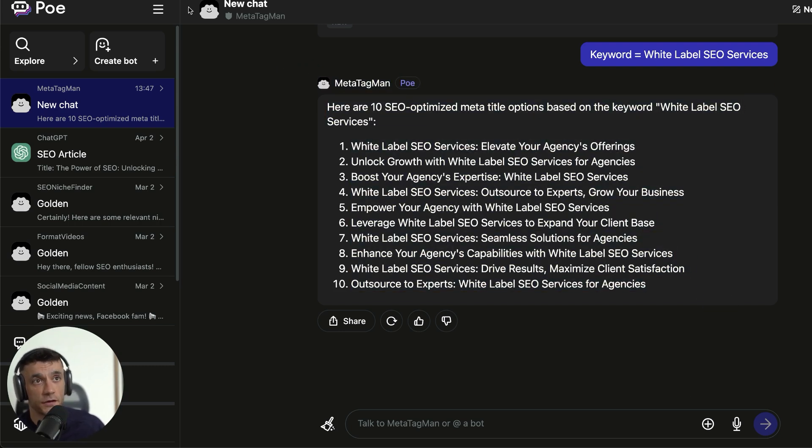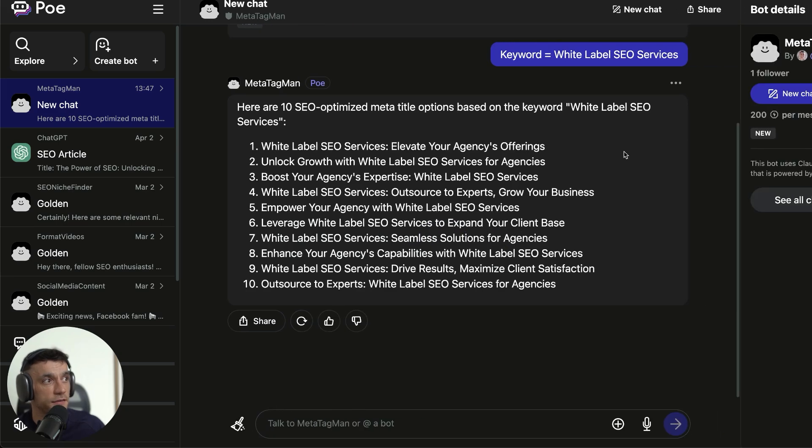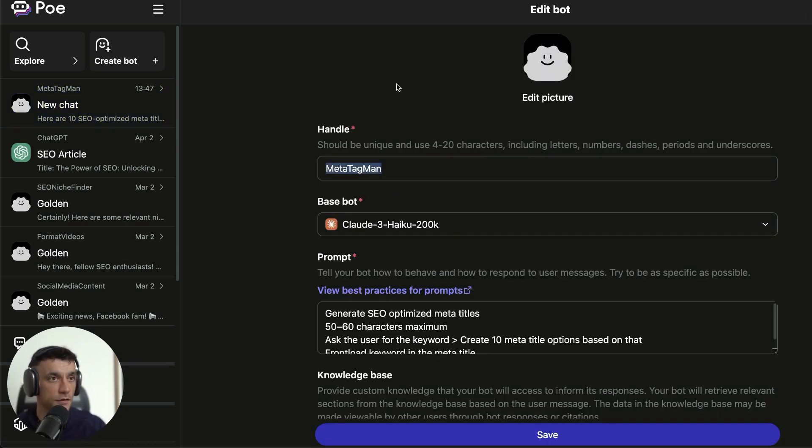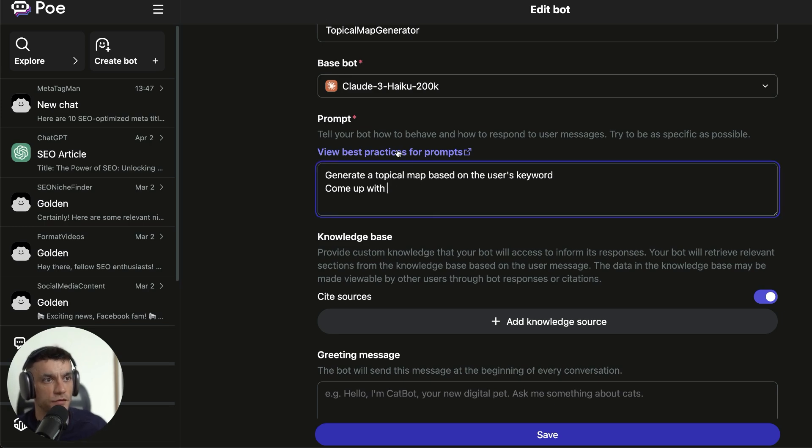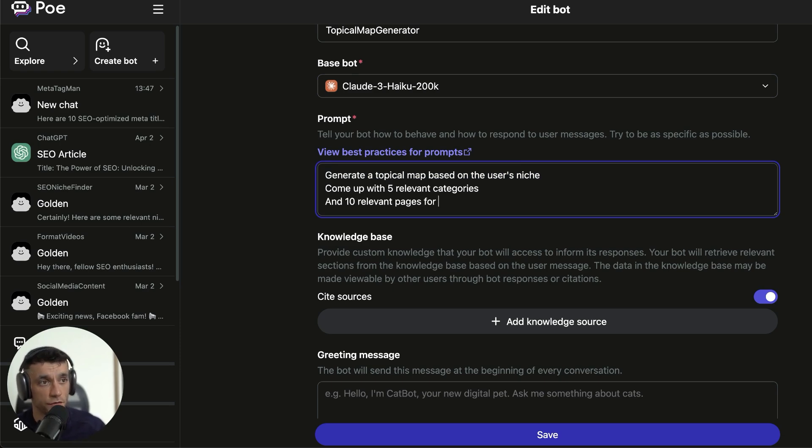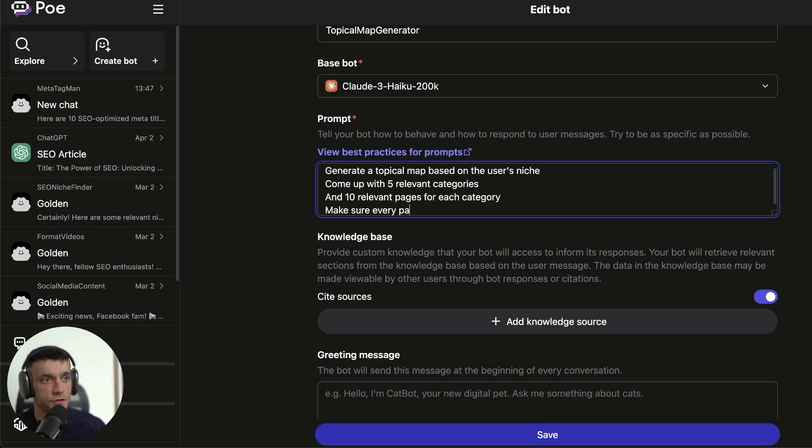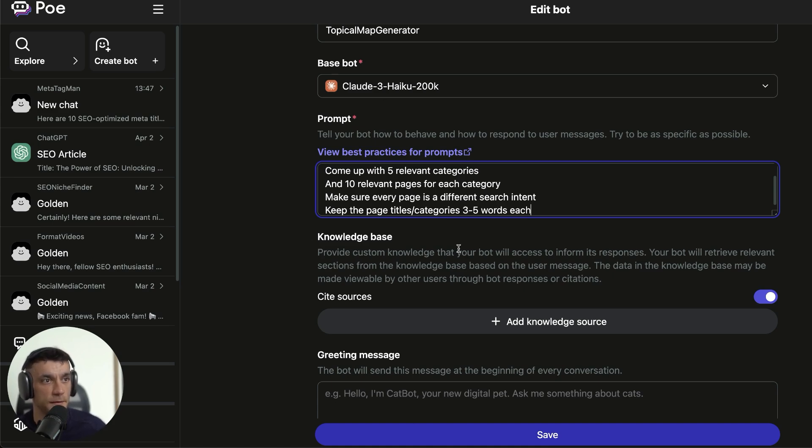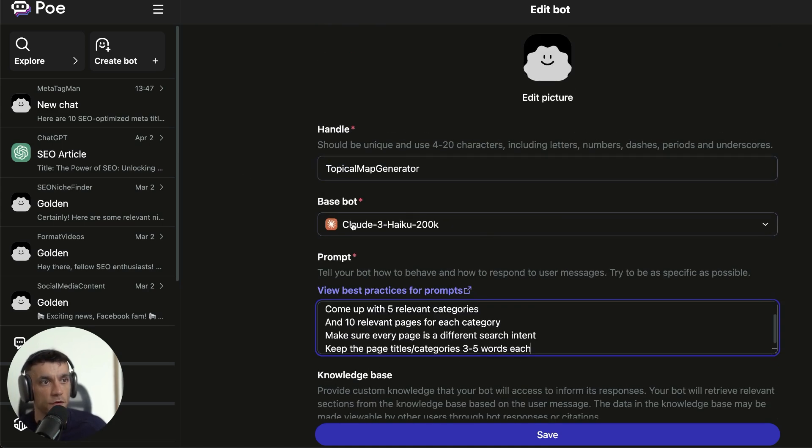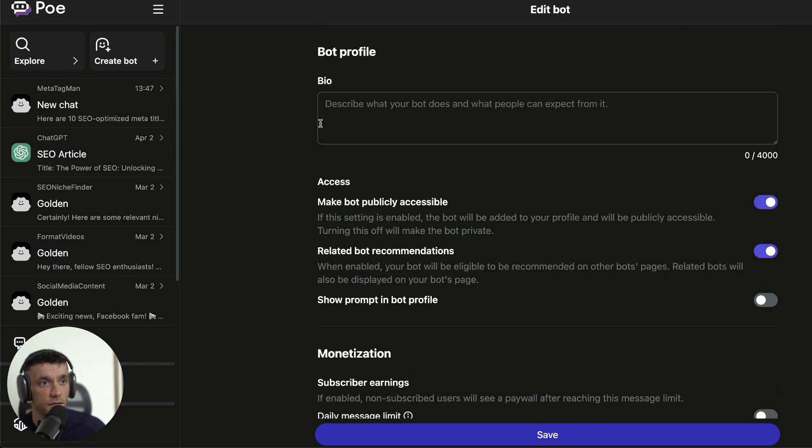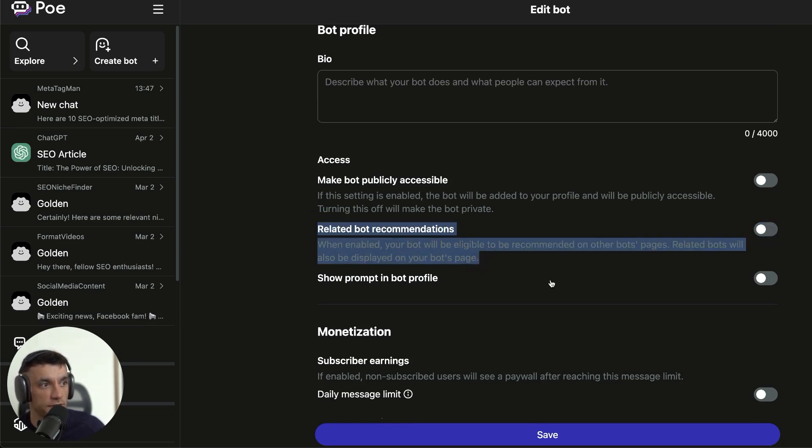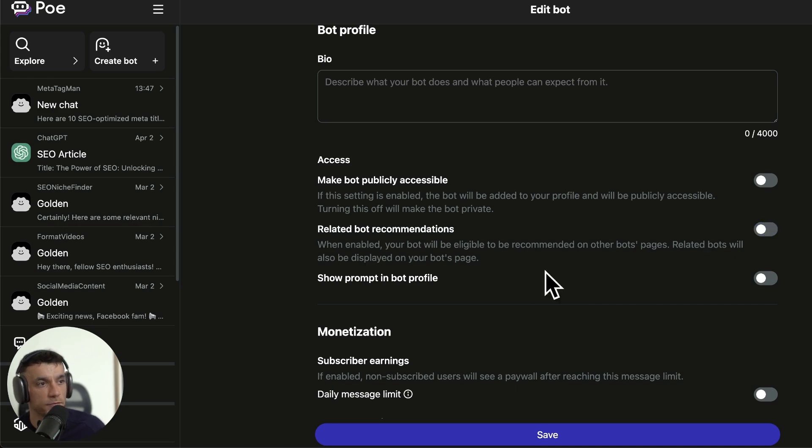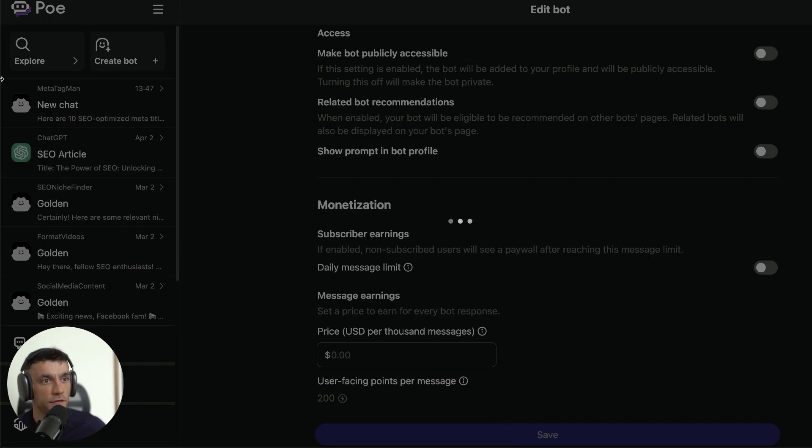Now, you could do this for anything. It doesn't have to be MetaTags. I could go back to MetaTag man, edit the bot right here, and we can change that and start from scratch. We'll go, okay, topical map generator. And we'll say, generate a topical map based on the user's niche. Come up with five relevant categories, ten relevant pages for each category, and then make sure every page is a different search intent. We'll say, keep the page titles and categories three to five words each. So now we've got the topical map generator. We have the base bot. We have the prompt plugged in right there. We can hit save. You can say, I don't want to make this public. I don't want to have relevant bot recommendations. So I don't want to be recommended on other people's bots. Then we're good to go on that. We'll hit save.